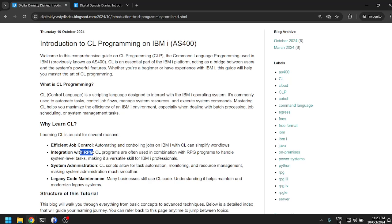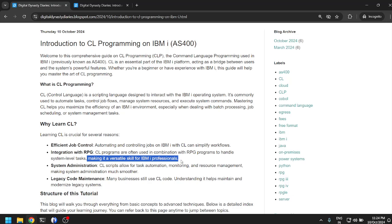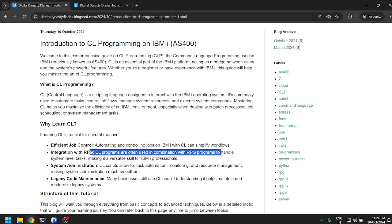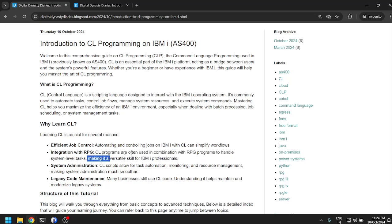Integration with RPG. Although I don't think it is only RPG, it can integrate with COBOL as well and possibly any other language that runs on AS/400. CL programs are often used in combination with RPG programs to handle system level tasks, making it a versatile skill for IBM i professionals. On AS/400, RPG is one of the most used programming languages.